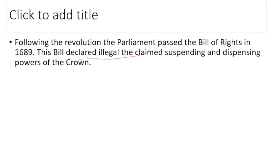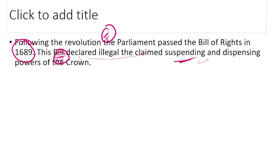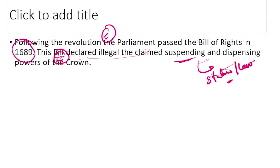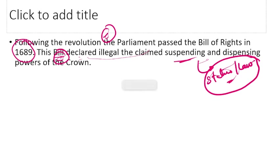Following the Glorious Revolution of 1688, Parliament passed the Bill of Rights in 1689. This Bill ended the powers the Crown had to suspend or dispense with a statute — that is, to suspend laws of Parliament. Those powers of the Crown were abolished by the Bill of Rights.